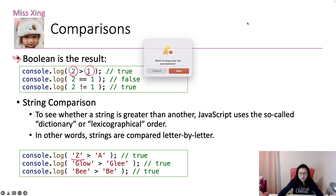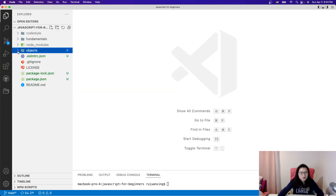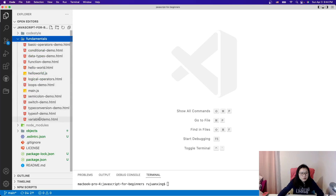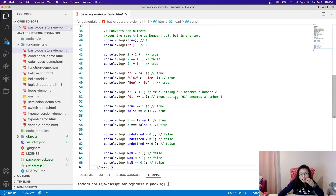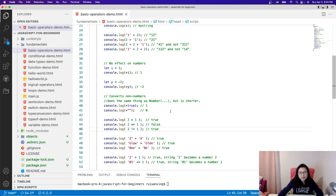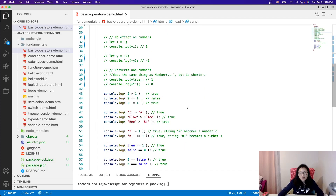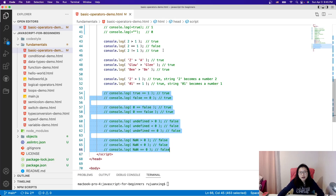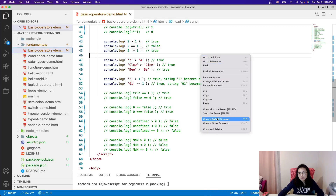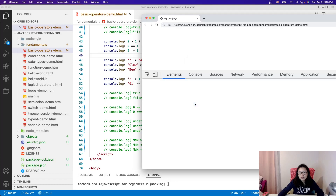Let's take a look at the code. I have the code here — I put it together with the previous video's code. Let me comment out the previous parts and open it in the browser. We have to open the developer tools to see the result.